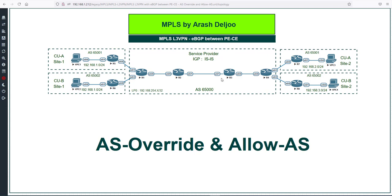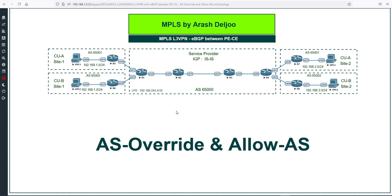In this scenario, we have a service provider and two customers: Customer A and Customer B. Customer A has two sites and Customer B also has two sites. Customer A resides in AS 65001 and Customer B resides in AS 65002. The service provider AS is 65000. I'm going to configure ISIS inside the service provider — you can use OSPF or ISIS, and here I'll use ISIS. We have eBGP between R1 and R5, R1 and R6, R4 and R7, and R4 and R8.